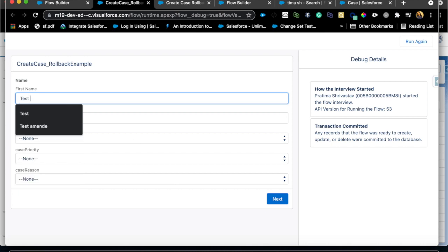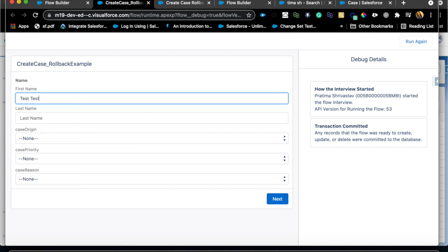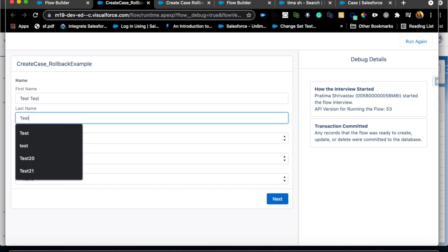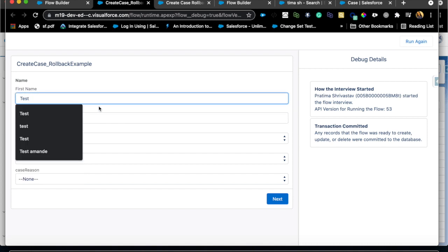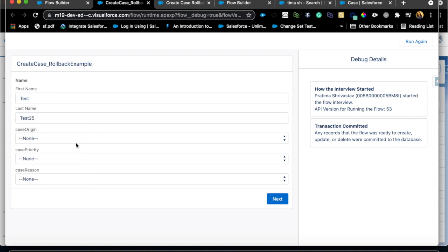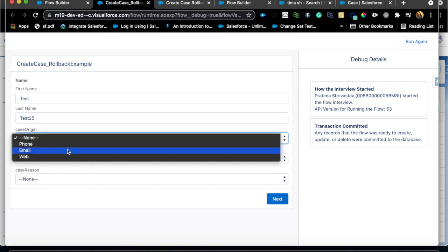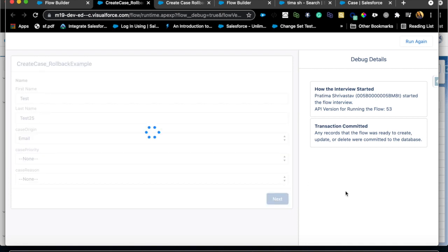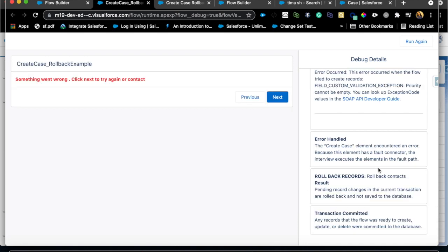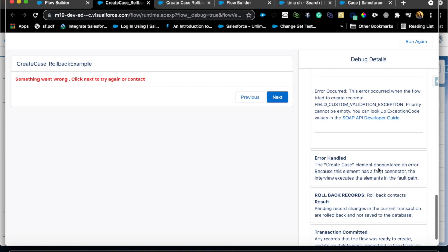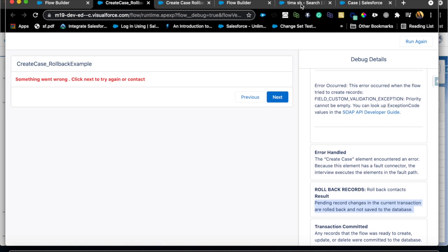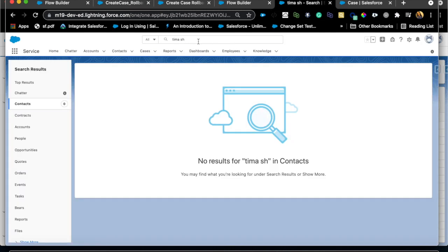So I'm just gonna hit debug and let it run. First step I'm gonna say test, just to be specific I'm just gonna say test 25 and case origin is email. I'm just gonna leave everything else empty. So check out the debug statements here. Now it took me to the rollback which is what I wanted or what I was expecting and then it says rollback records pending record changes in the current transaction rollback and not saved to the database. Just to show you I'm just gonna quickly search in my org as well to make sure that record actually did not get created and we can't find that record because it rolled back.